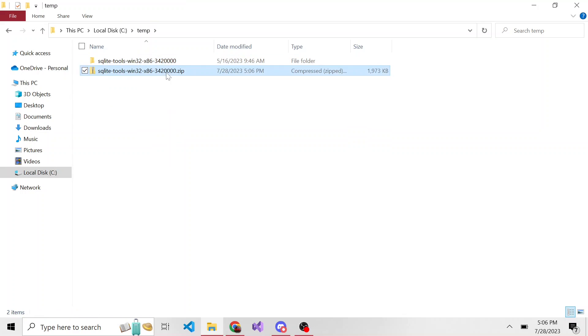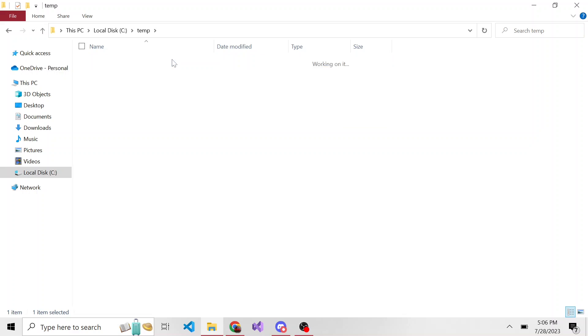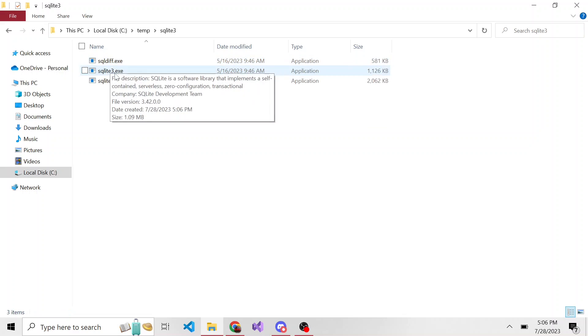I can go ahead and delete the zip one now. Let's rename this one because the name is kind of long, to like SQLite3. Inside of this directory, we have one executable that we're going to use specifically called SQLite3.exe.